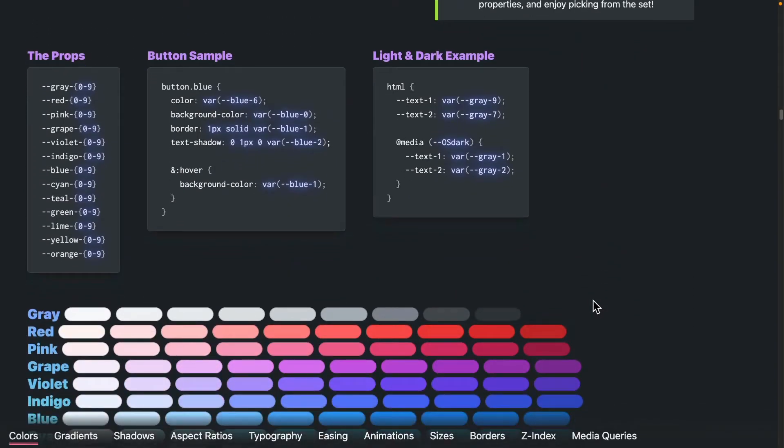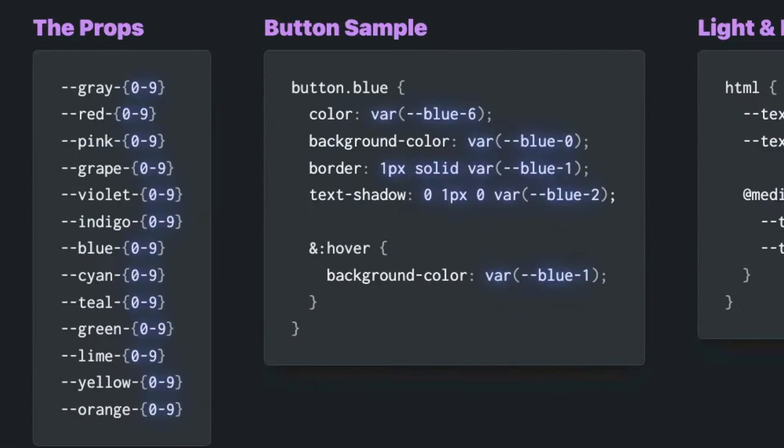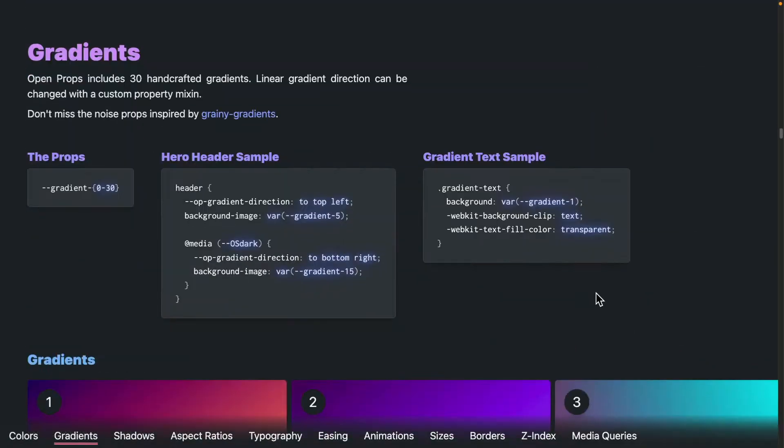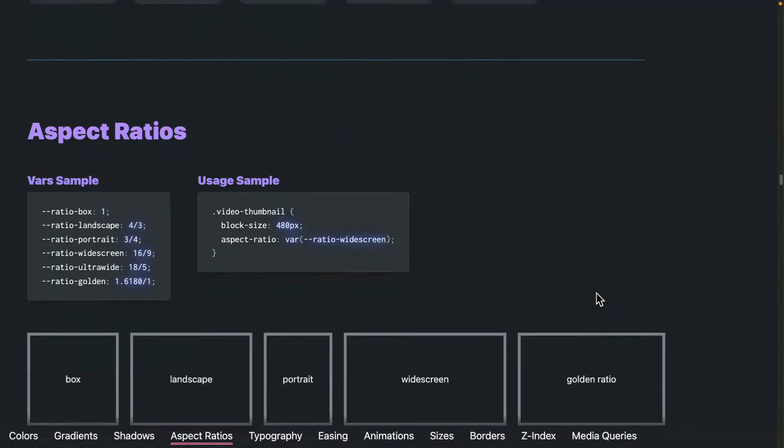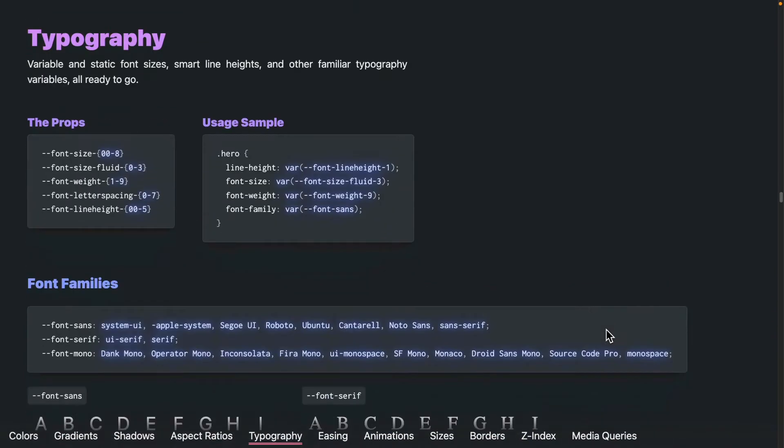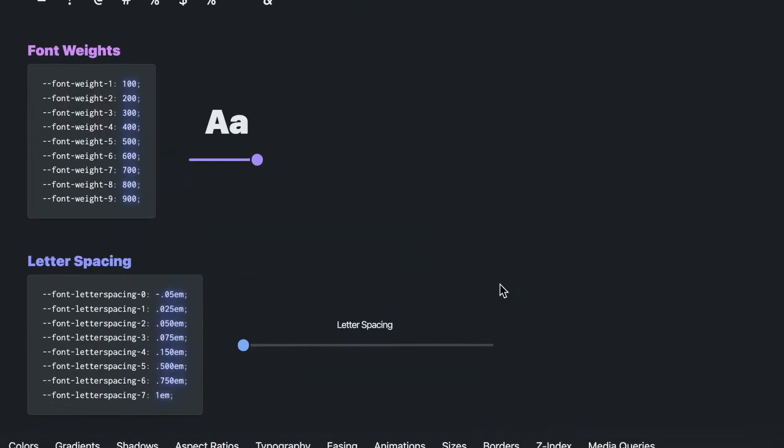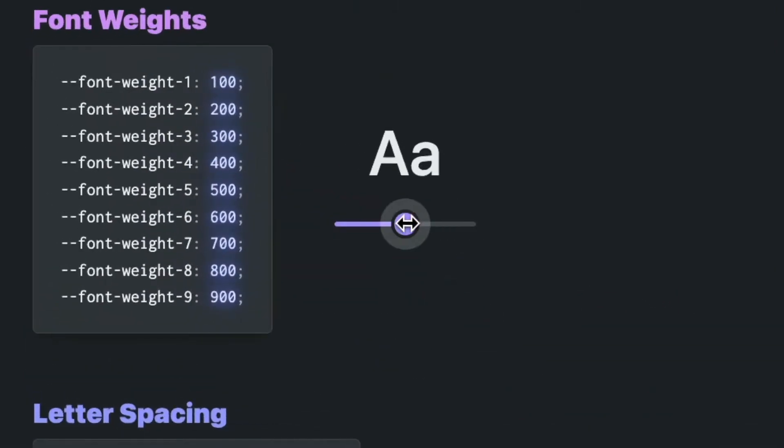If you look at how colors are put together, the variables use a color name and then a number from 0 to 9. The same structure exists when you get to typography and specify things like font size or font weight using the same type of numbers.